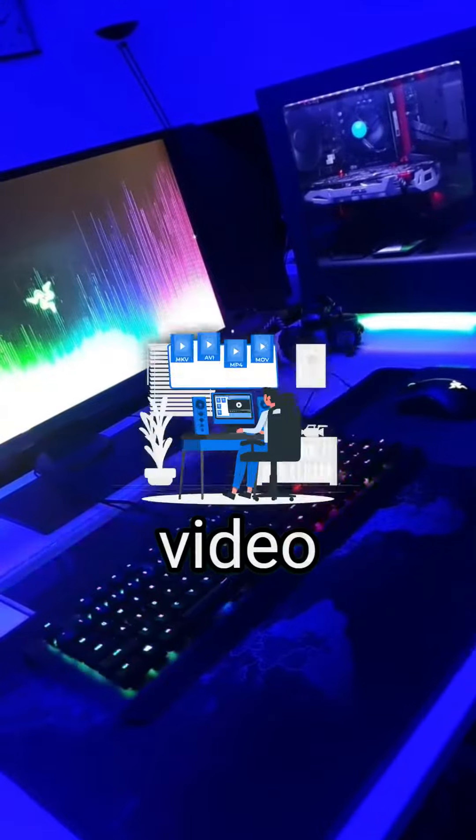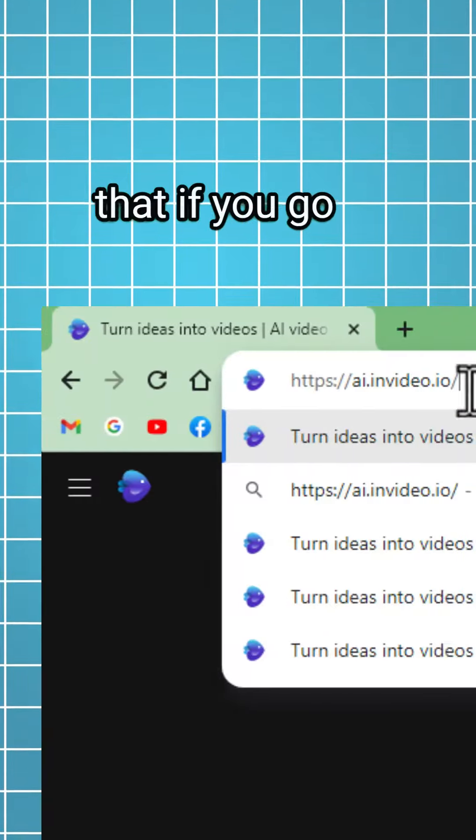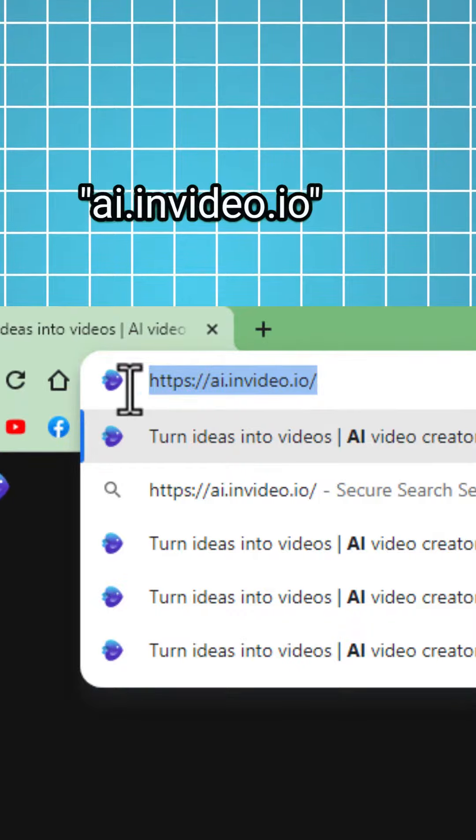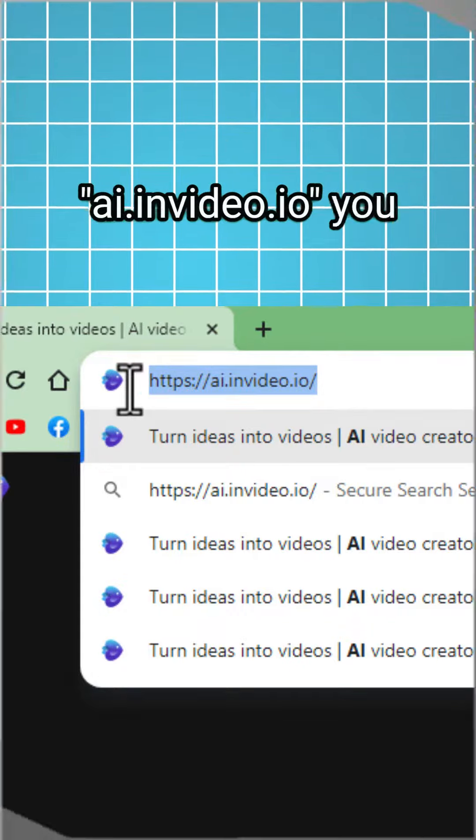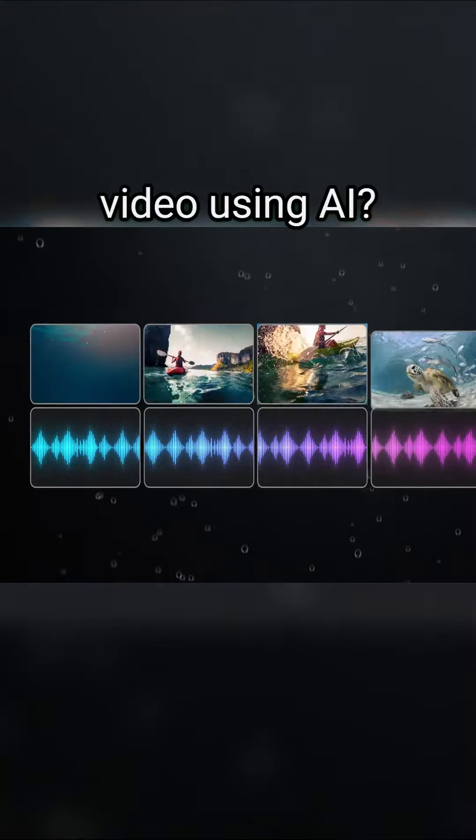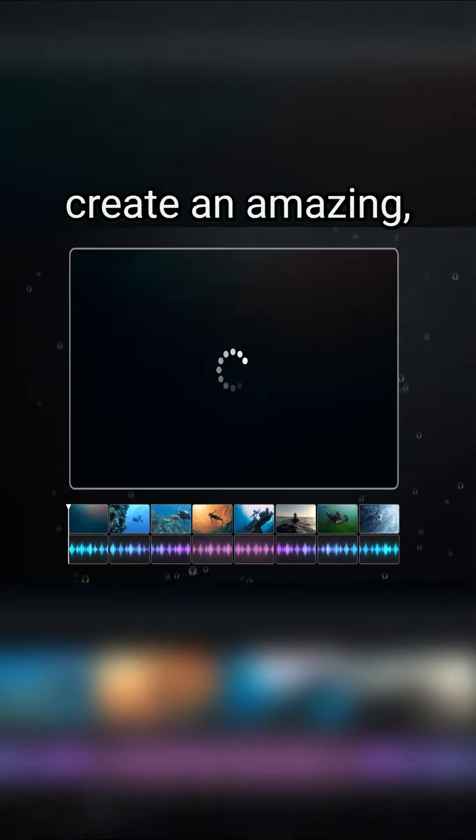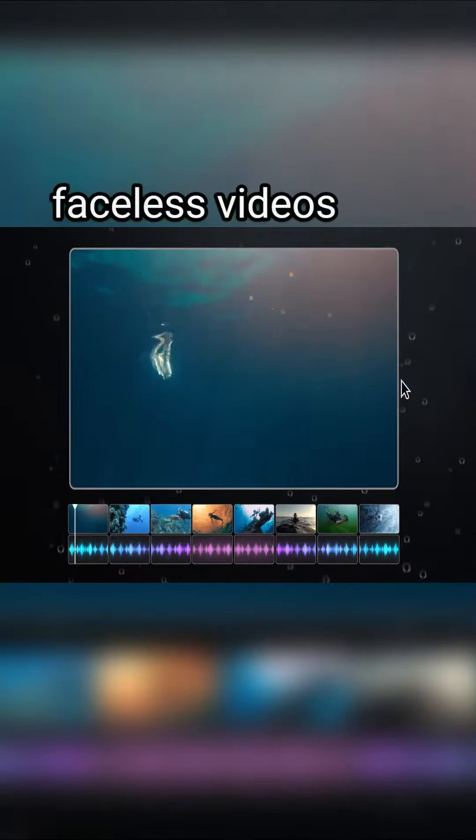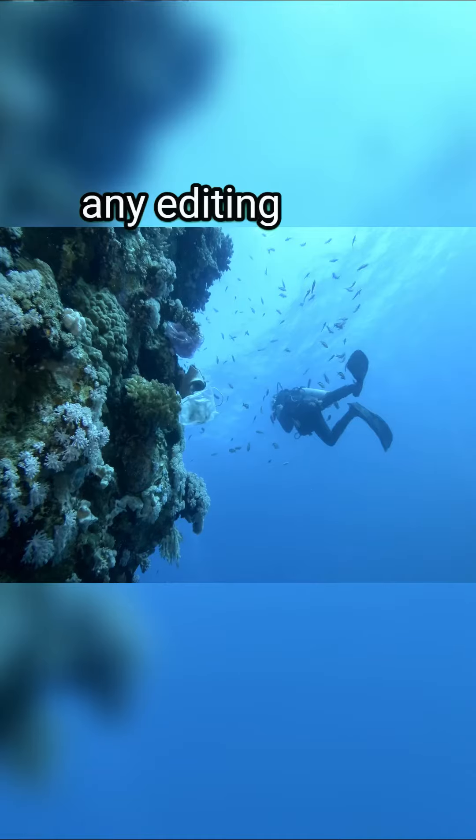Secret website that video editors don't want you to know about. Did you know that if you go to ai.invideo.io, you will be able to turn your text into a video using AI, allowing you to create amazing faceless videos with voiceover without any editing skills.